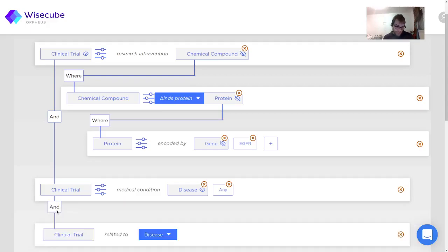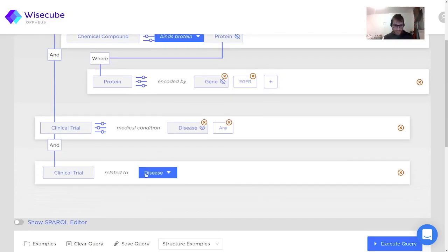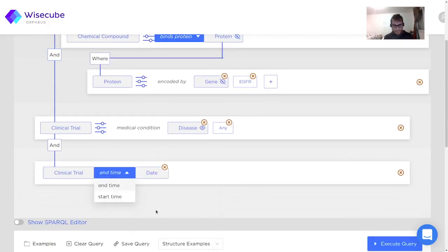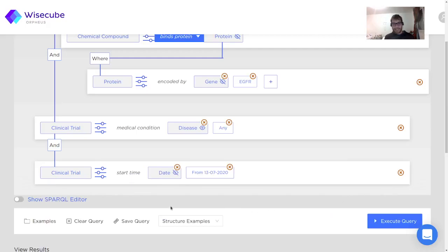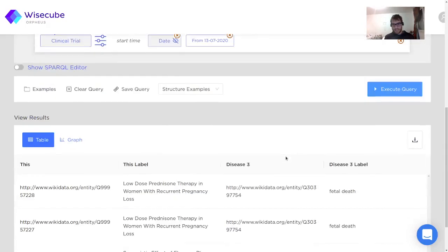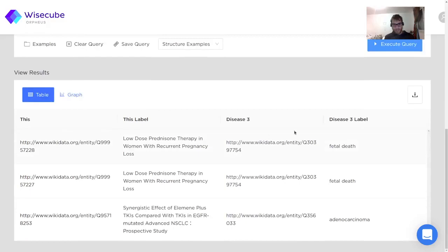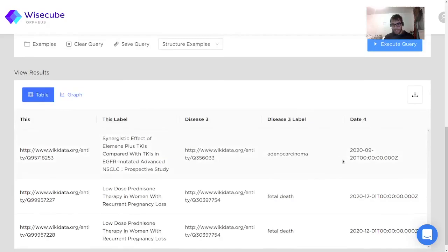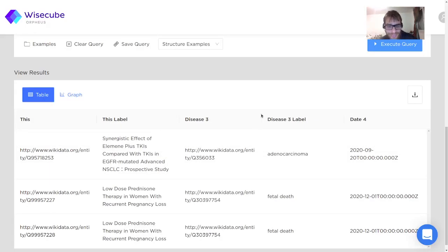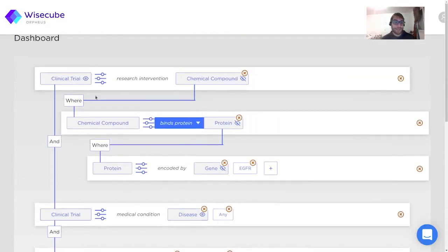I want to do something else — I want clinical trials, but only recent ones, those that started in the past two years. I can edit that and see. Now we have a number of clinical trials. I also want to know the date, so I can toggle the date here. And voila — these are all the recent clinical trials that tested some chemical compounds that bind the protein encoded by EGFR.